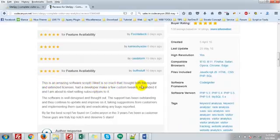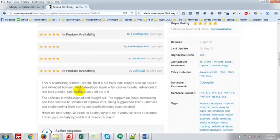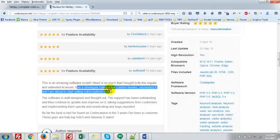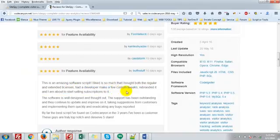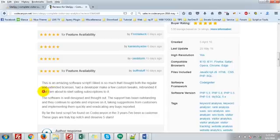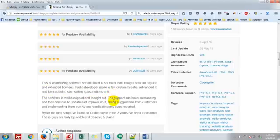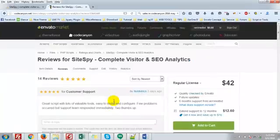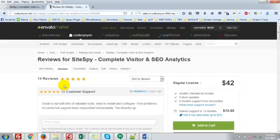I liked it so much that I bought both regular and extended license. Had a developer make a few custom tweaks and rebranded it, and I am about to start selling subscriptions to it. Let's go to the software demo.